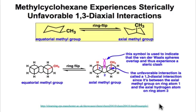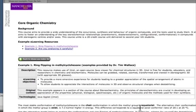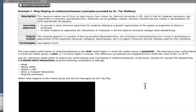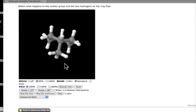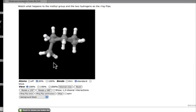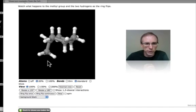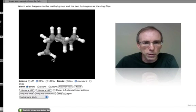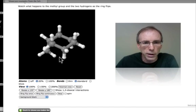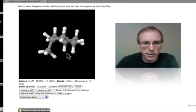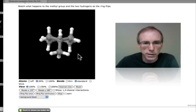The J-Mole model at this site nicely illustrates the ring-flipping process and the 1,3-diaxial interactions for methylcyclohexane. Here you can see the methyl group on the chair — it's in its axial arrangement.